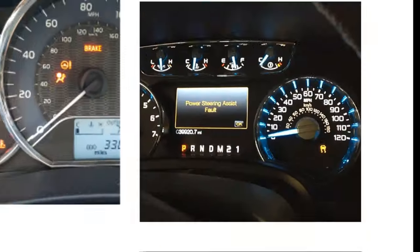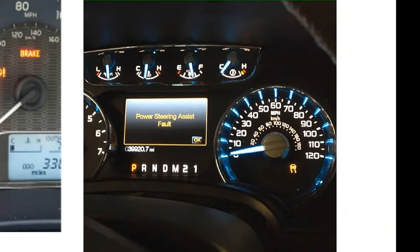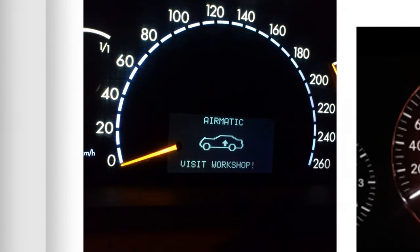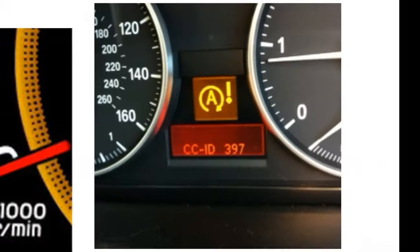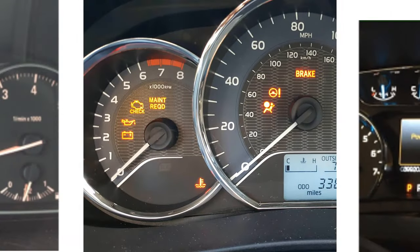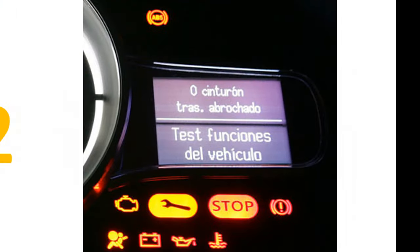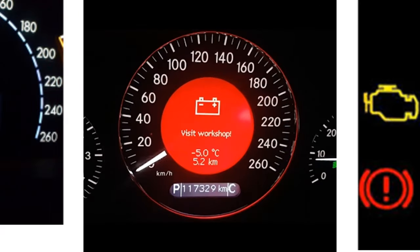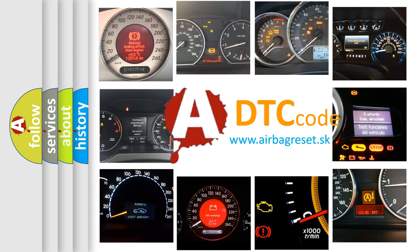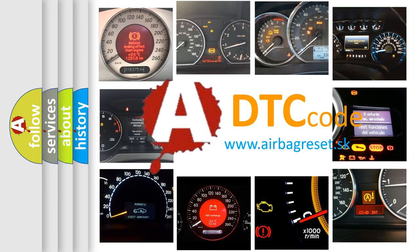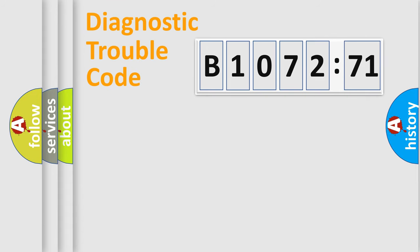Welcome to this video. Are you interested in why your vehicle diagnosis displays B1072-71? How is the error code interpreted by the vehicle? What does B1072-71 mean, or how to correct this fault? Today we will find answers to these questions together.